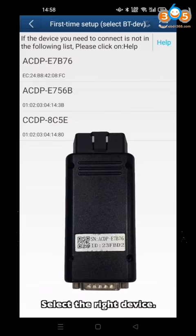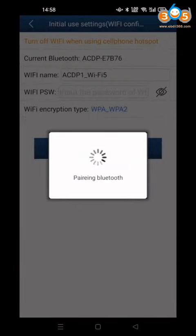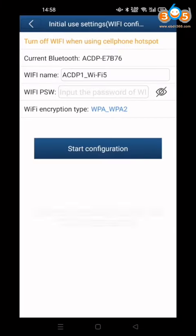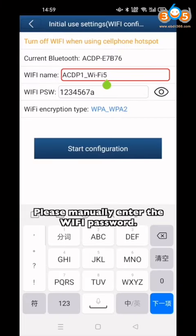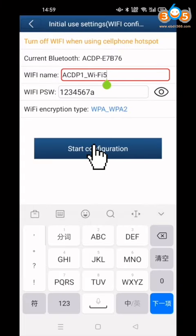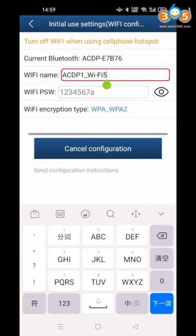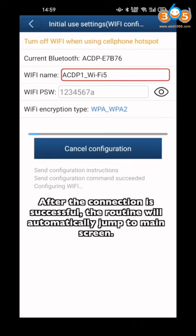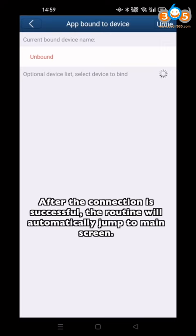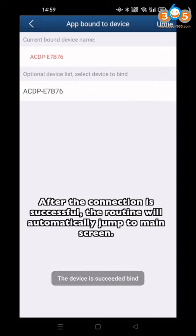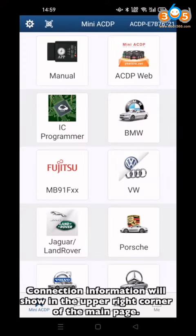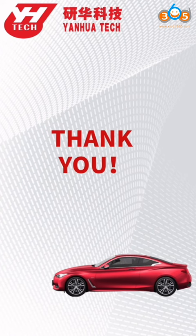Release the Set button and select the correct device. Manually enter the Wi-Fi password, then click Start Configuration. After the connection is successful, the app will automatically jump to the main screen. Connection information will be shown in the upper-right corner of the main page.